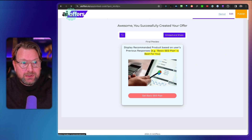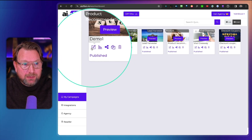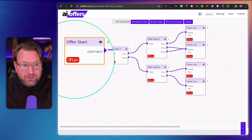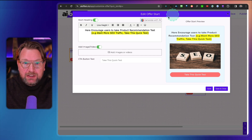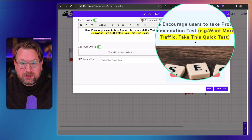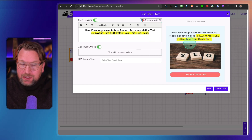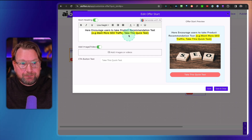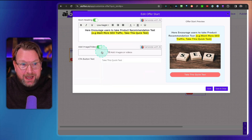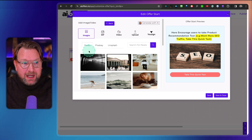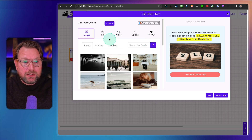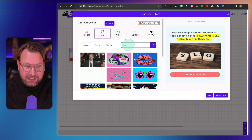Let me open the campaign we just created. This is where it all starts — the first page. When you click edit, you can set up your first impression and change everything on this page. Here the question reads 'Want more SEO traffic? Take this quick test,' but you can create any topic. You can add a video or image, delete it to have no image, or pull images from Pexels, Pixabay, or Unsplash — all connected.